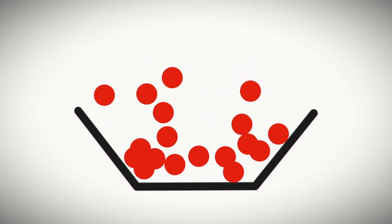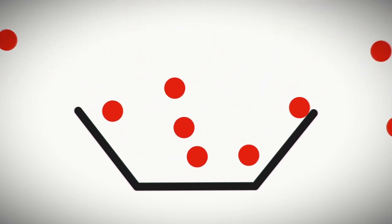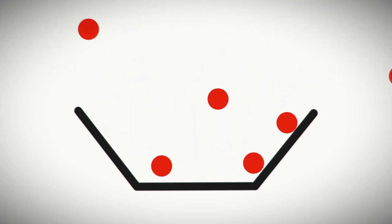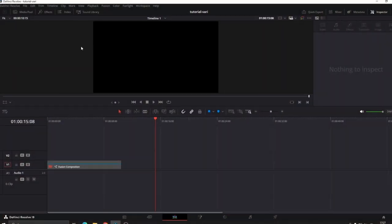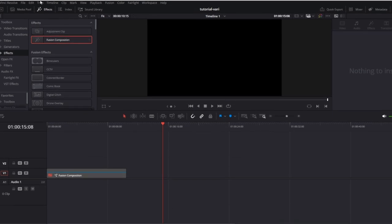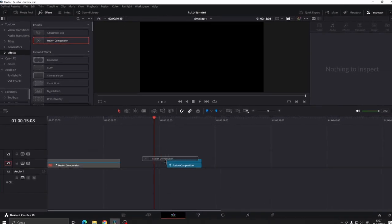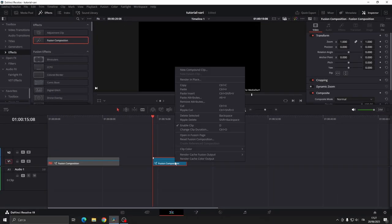Today I'm going to show you how to add gravity and collisions in DaVinci Resolve. Let's start by adding a Fusion Composition by going to FX in top left and dragging in a Fusion Composition.